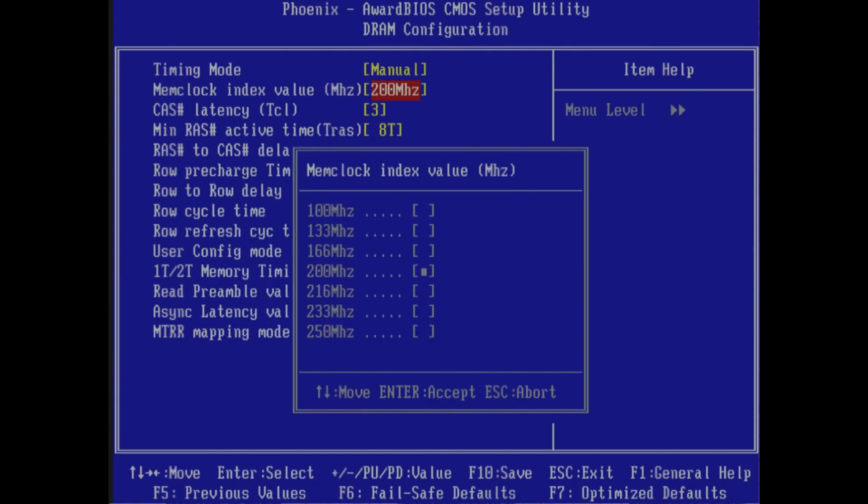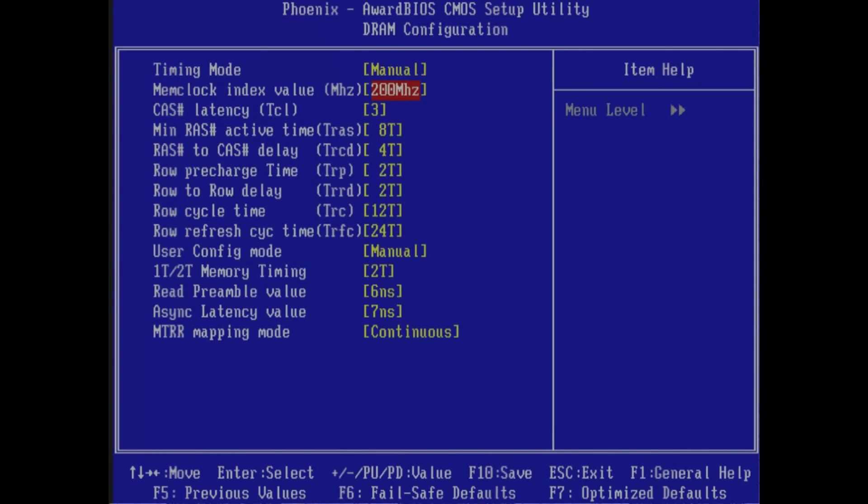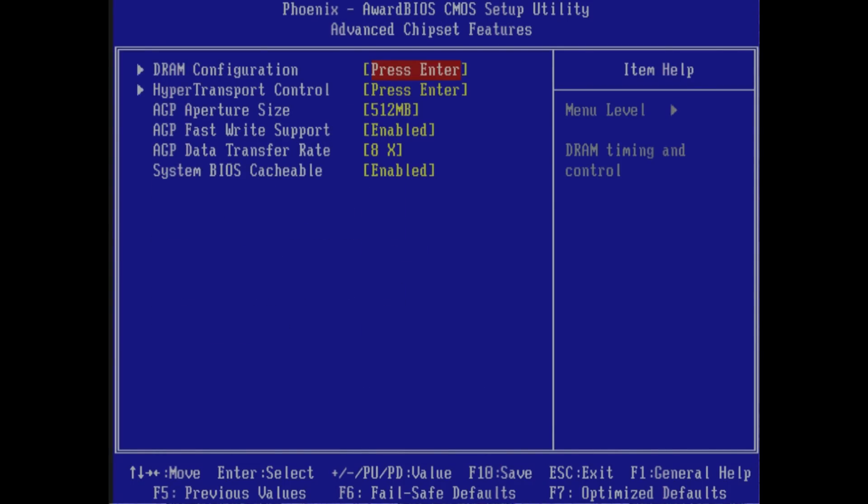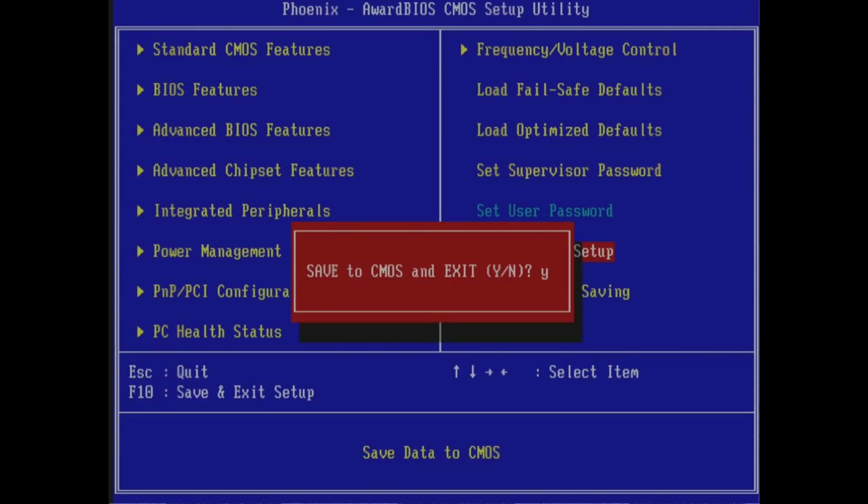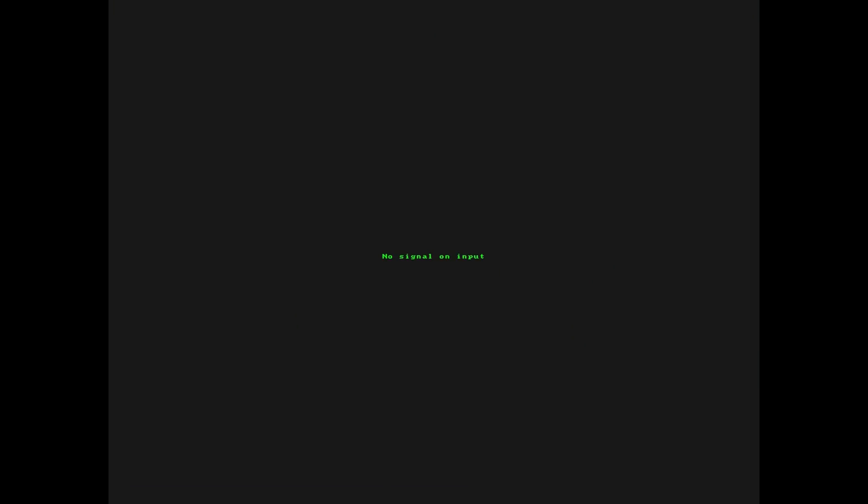But it's interesting that with this Turion 64, I'm getting more speed, RAM speed selections out of it. So it's kind of interesting. This allows me to basically clock the RAM independent of the bus speed beyond what the bus speed is actually running at.